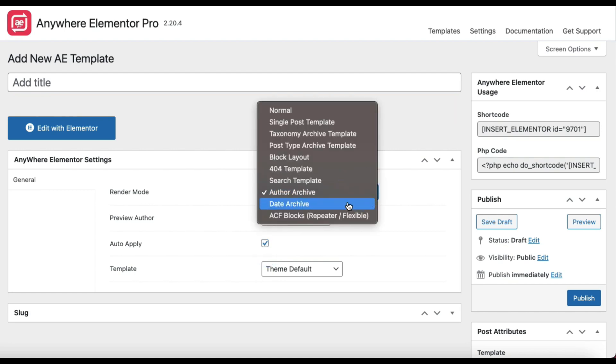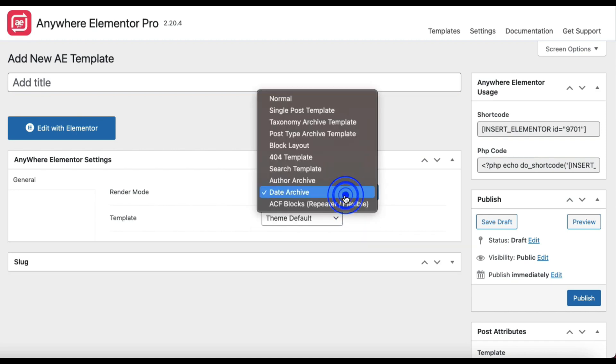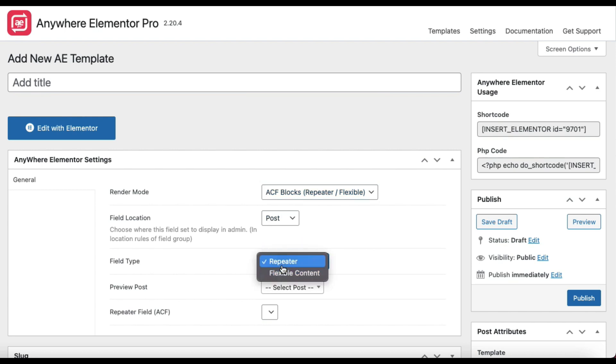Date Archive. It will be applied on year, month, and day archives. And the last one here is ACF Blocks. This is a block layout specifically for ACF Repeater and Flexible Content field. Here you will see some different configuration options. Check our YouTube channel for videos related to ACF Flexible Content field and Repeater field. It is all explained there in detail.